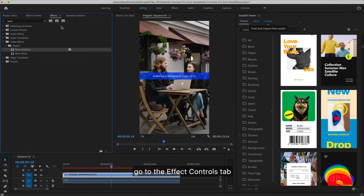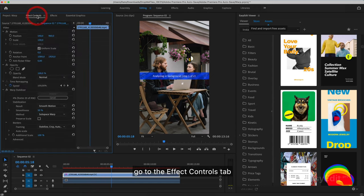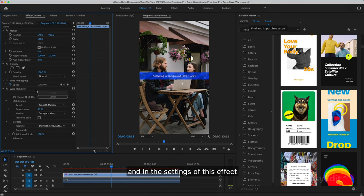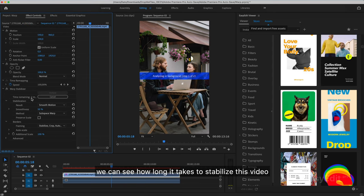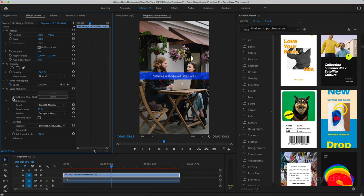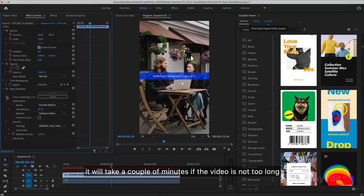Go to the Effect Controls tab and in the settings of this effect. We can see how long it takes to stabilize this video. It will take a couple of minutes if the video is not too long.